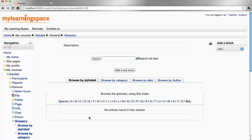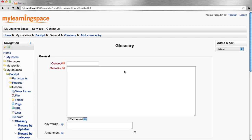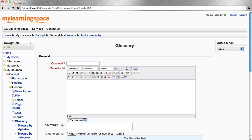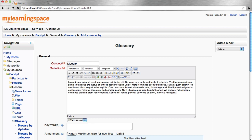The glossary will become a browsable, searchable index of key concepts in our course. Let's add our first entry. There's the concept or key term, and we give it a definition.